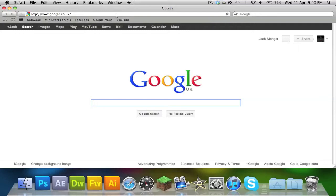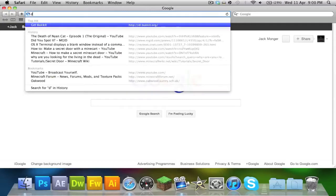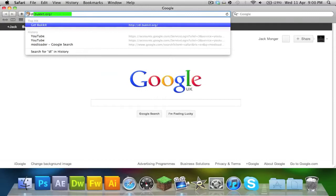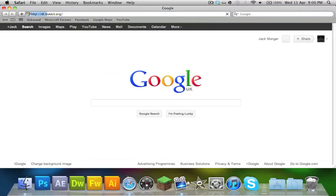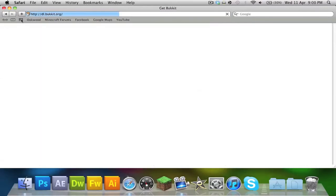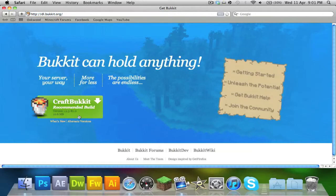If you don't know, today they released a recommended build and I'm going to teach you how to make a server with it. So go to your browser and type in dl.bukkit.org. It will navigate you to this page. You just want to click on this massive green button here.